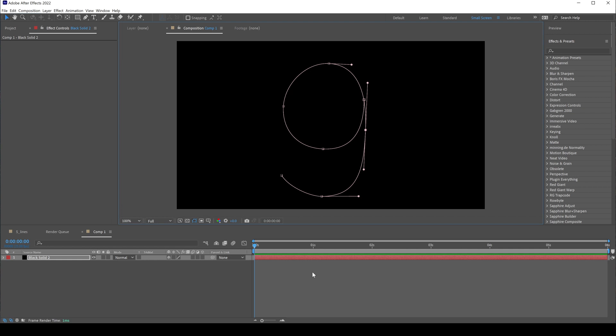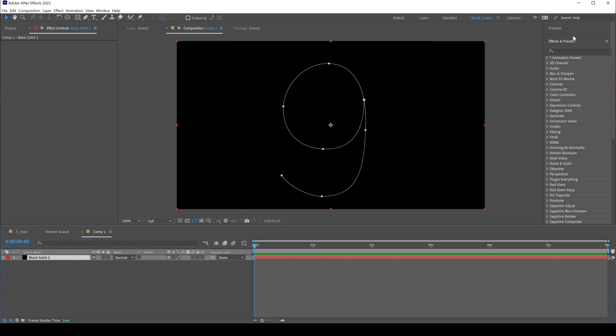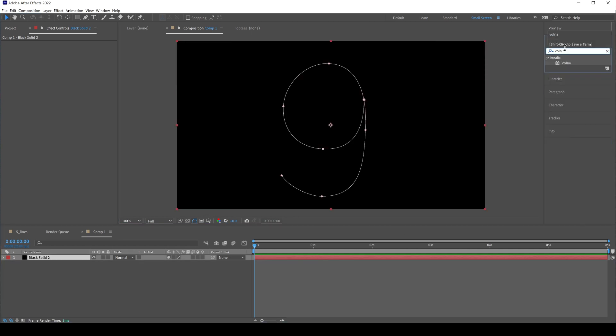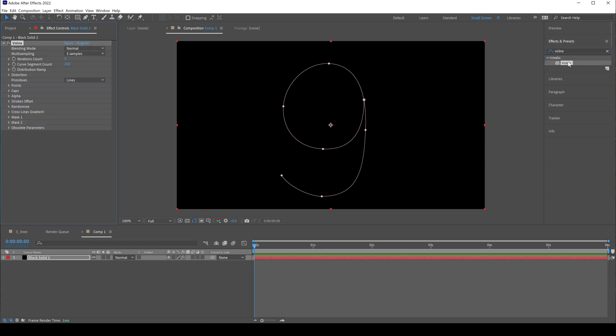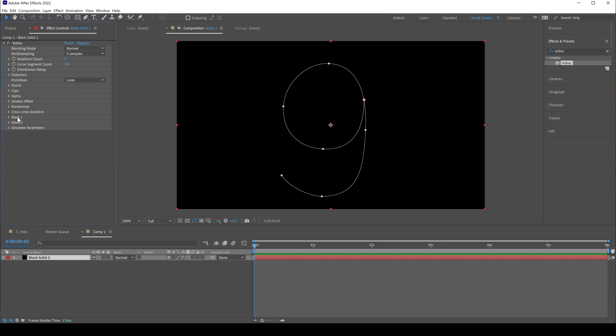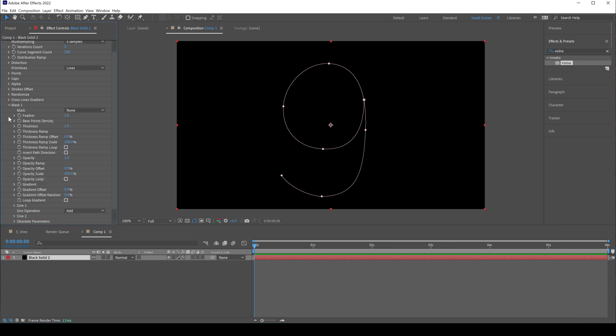Looks good for now. Now, with our layer selected, in Effects & Presets type VALNA and double click on this label. Now we can see that VALNA plugin is applied to our layer. First we need to specify mask 1, just make sure our layer has a mask, it's called mask one.